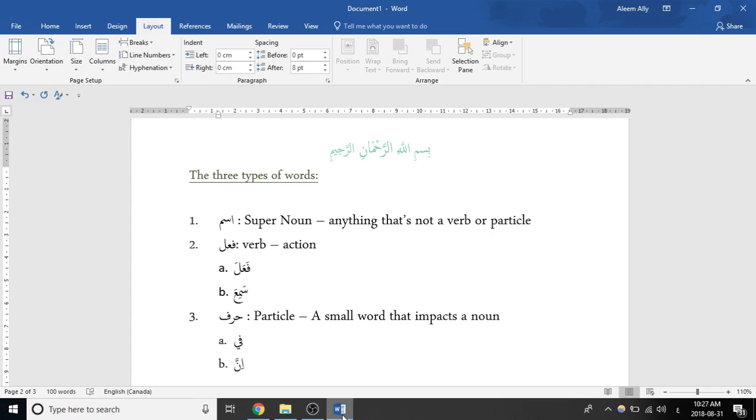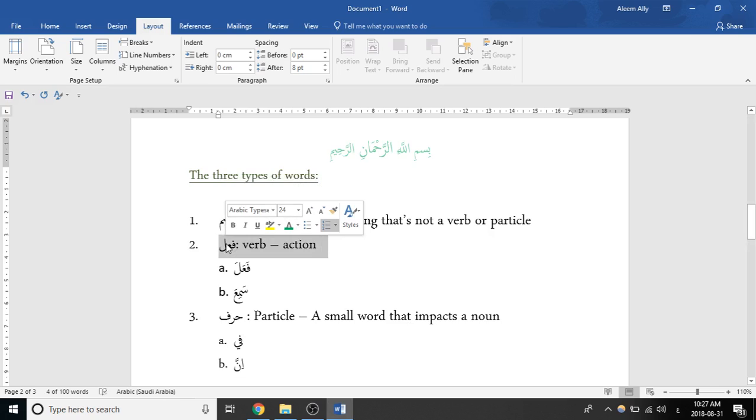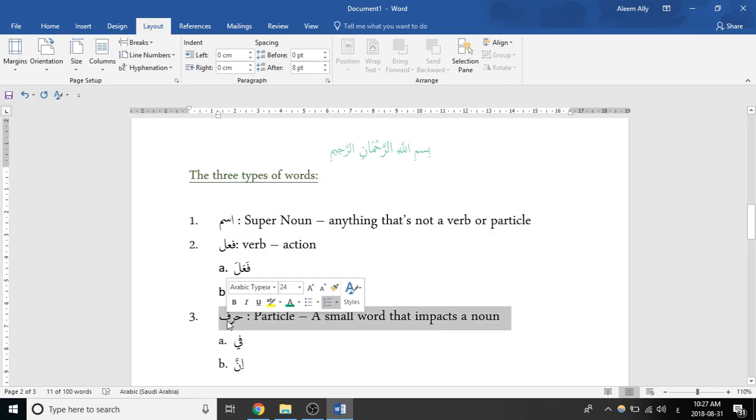Sheikh spoke to us about the three types of words in Arabic, and there's three types: there's ism, fa'il, and harf.